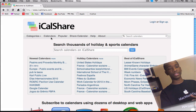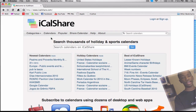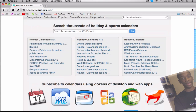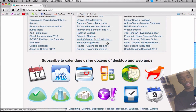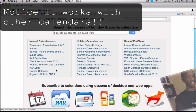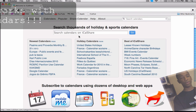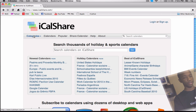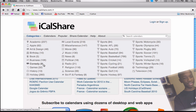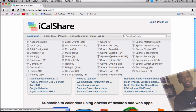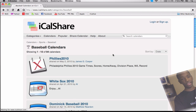If I open up Google Chrome here, you'll see iCalShare.com — you can search thousands of holidays and sports calendars. This is very helpful so you can see when the next upcoming game is. They have new calendars, holiday calendars, best of iCalShare, and more. You can also go to categories and search from there. I'm going to go to sports and then baseball since baseball is in season now.